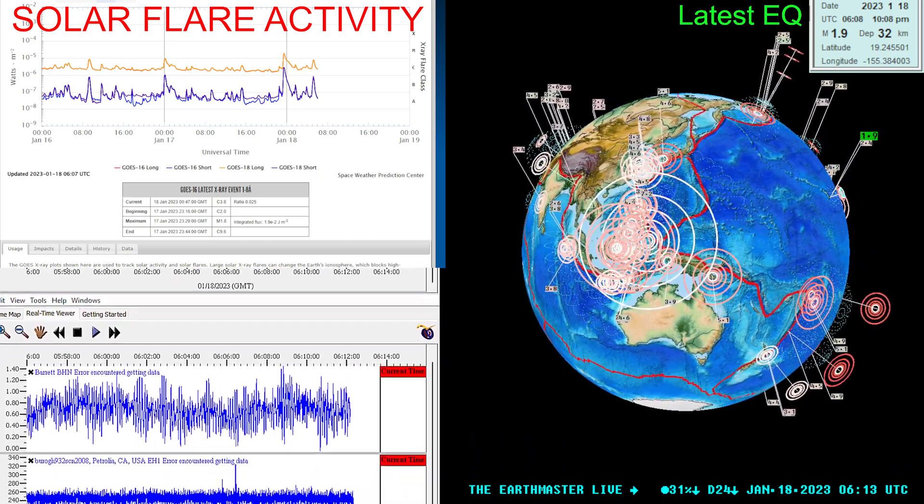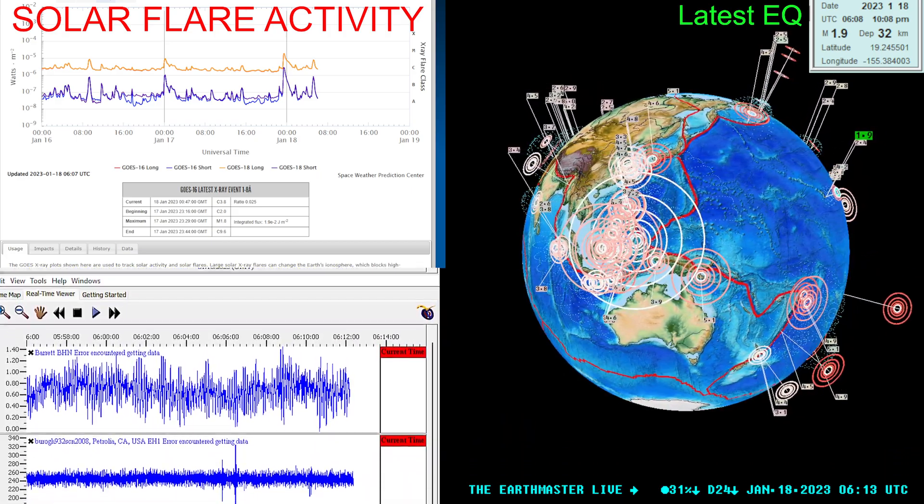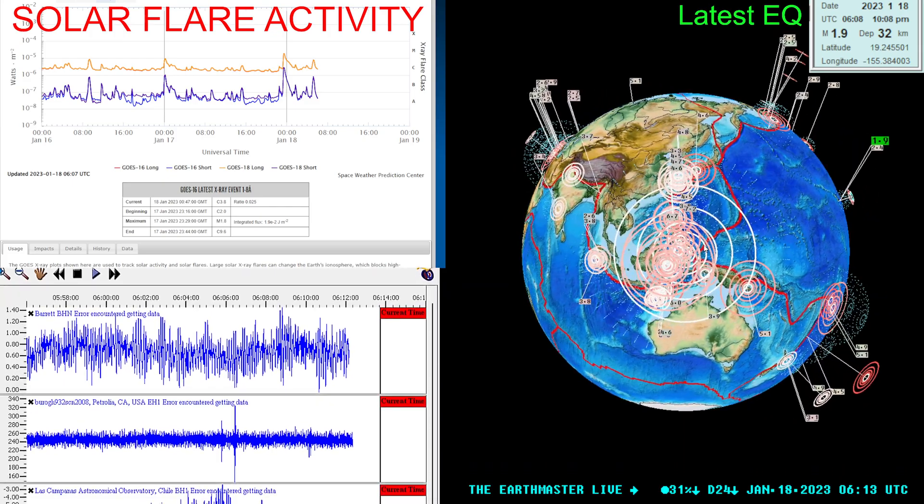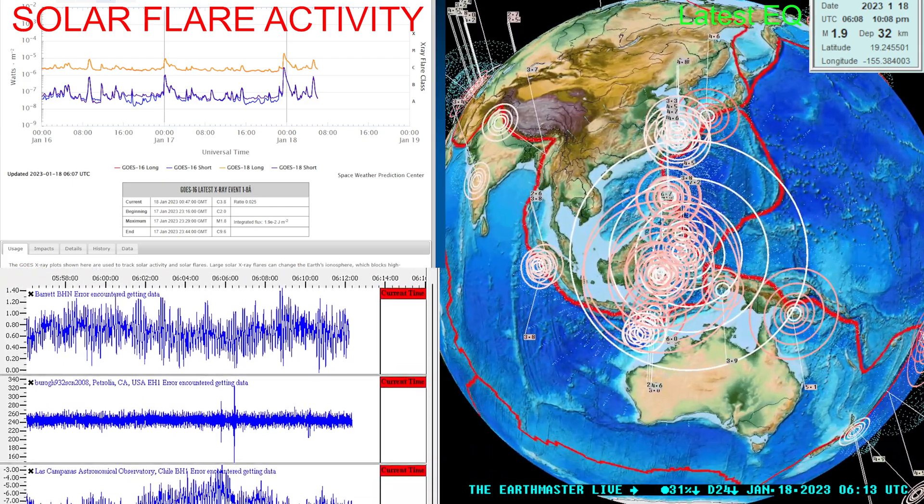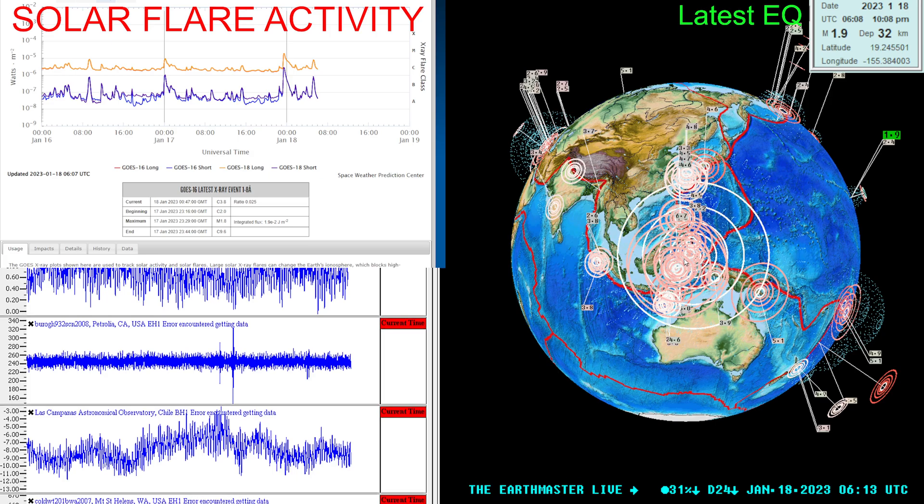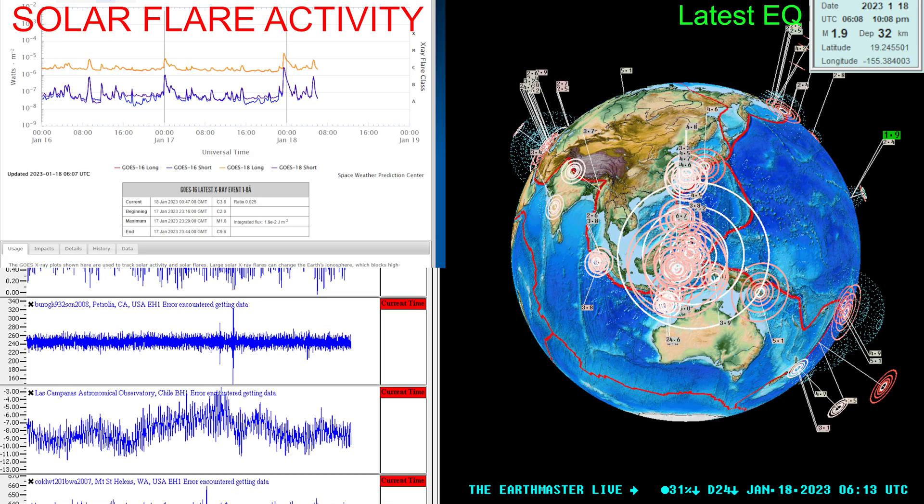It is about 10:14 p.m. California time. This earthquake struck in an area where we had already seen a prior six-pointer today.